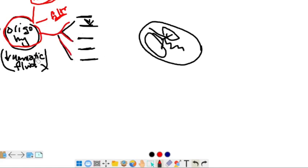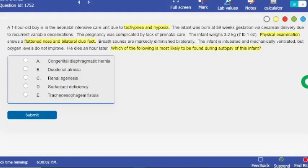Amniotic fluid helps protect against trauma, so without it the baby undergoes lots of trauma, leading to deformation — the shape of the baby changes. As you see here, the patient has a flattened nose and bilateral club feet due to continuous trauma. Renal agenesis is the answer because oligohydramnios is a side effect of renal agenesis, as the kidney makes urine which contributes to amniotic fluid formation.